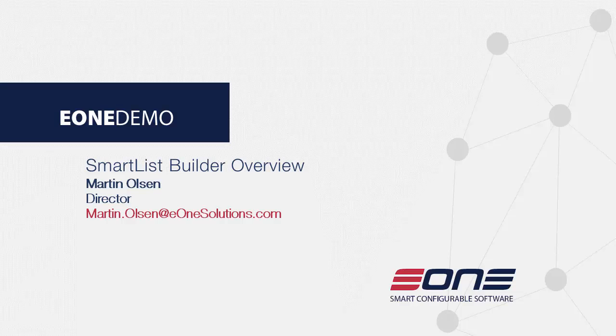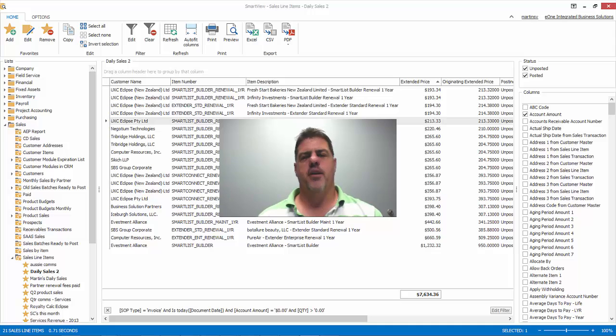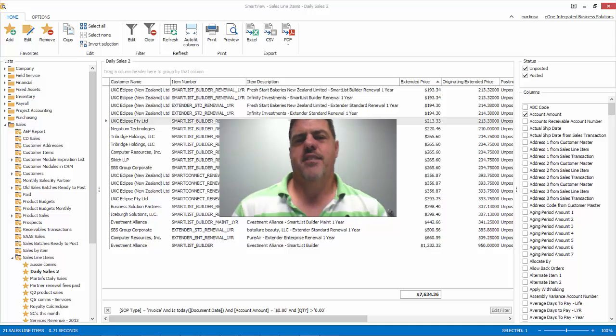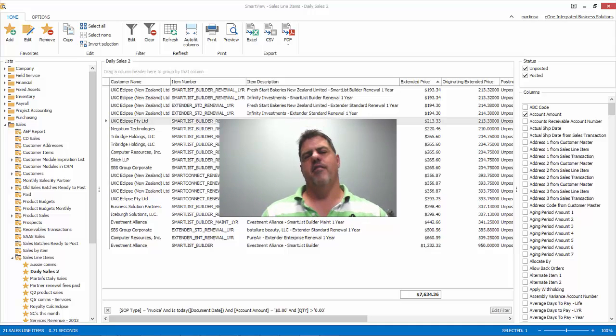Hi, my name's Martin. If you're watching this video, I'm assuming you're a user of Dynamics GP. It's a complex ERP system.